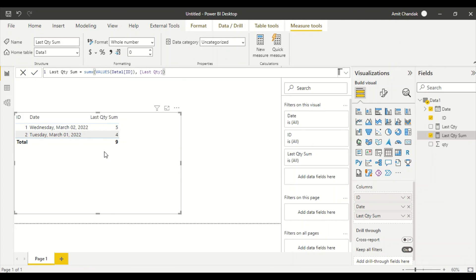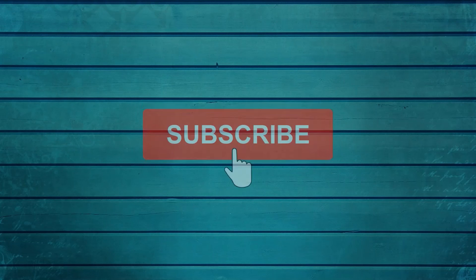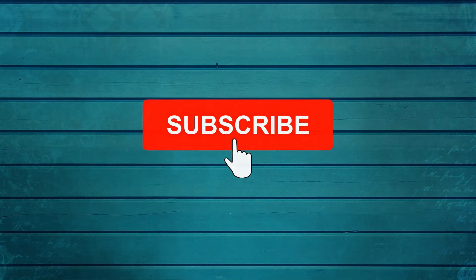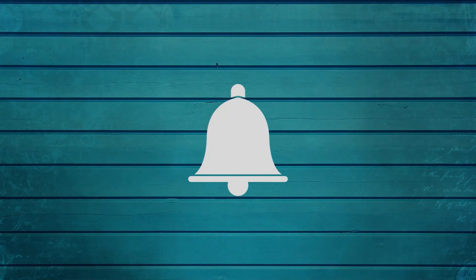So we created a measure that is filtering the row and correctly summing it up. So go ahead and try this out. Do let me know in the comments what else you want me to cover in this particular series. Thanks for watching this video. Keep watching, keep asking questions in comments. Subscribe to my channel and press the bell icon so that you can get notifications for new videos. Thank you.